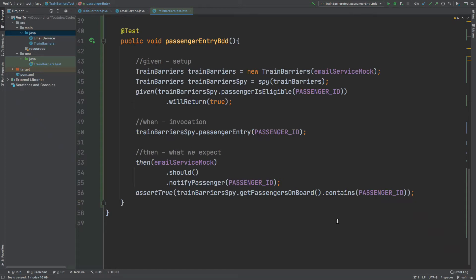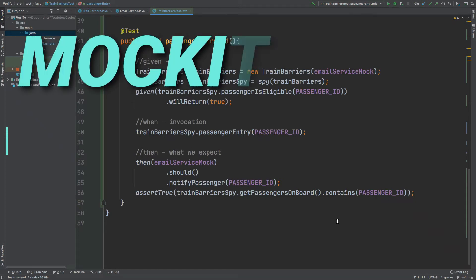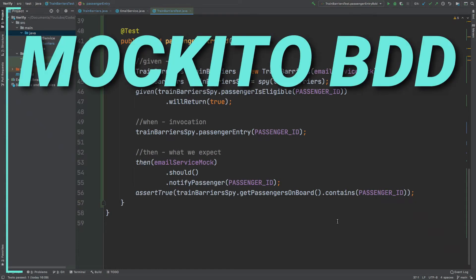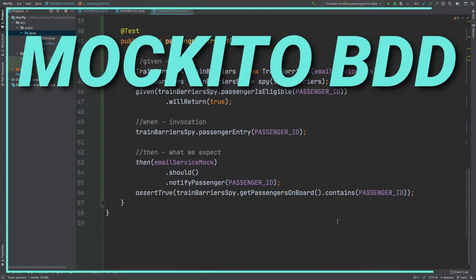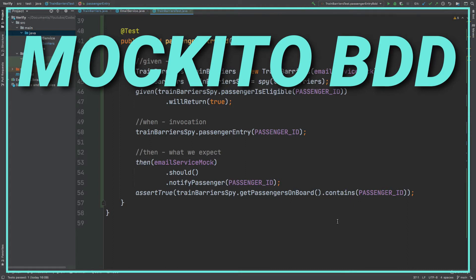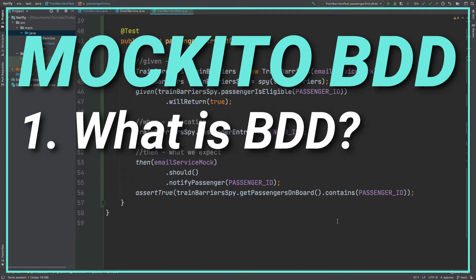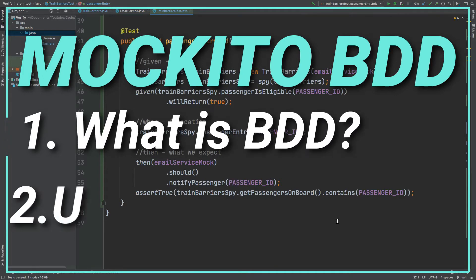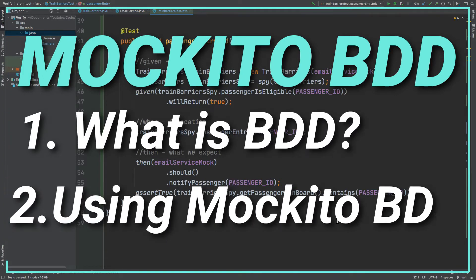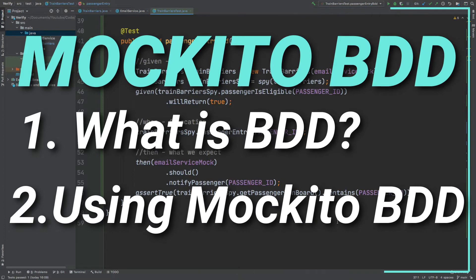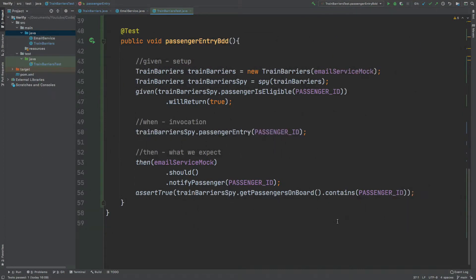This video is going to look at the advantages that we can obtain from the Mockito BDD library that is available as standard within the Mockito package. First we're going to discuss what behavior driven development is, and then we're going to apply Mockito BDD into our application.